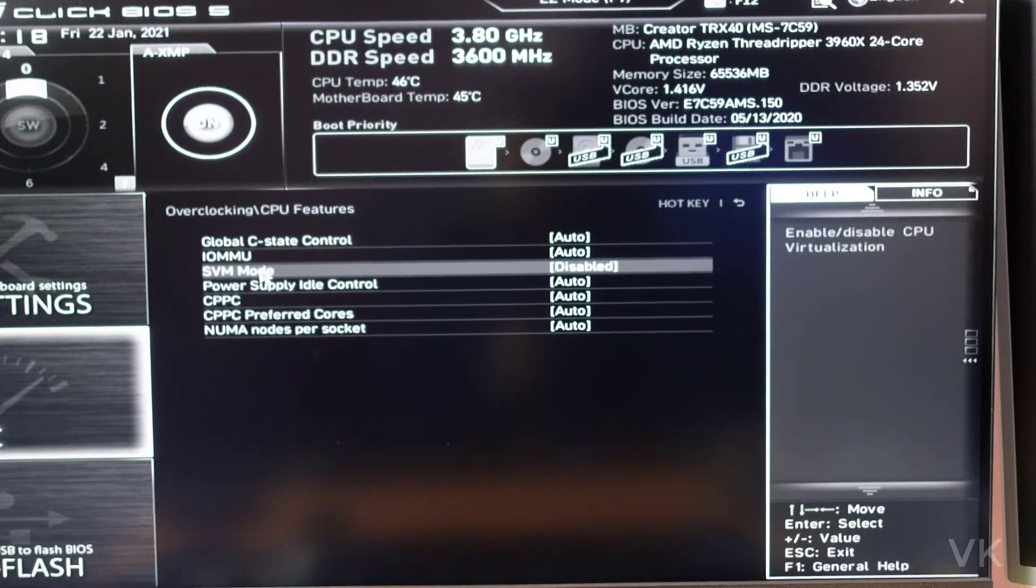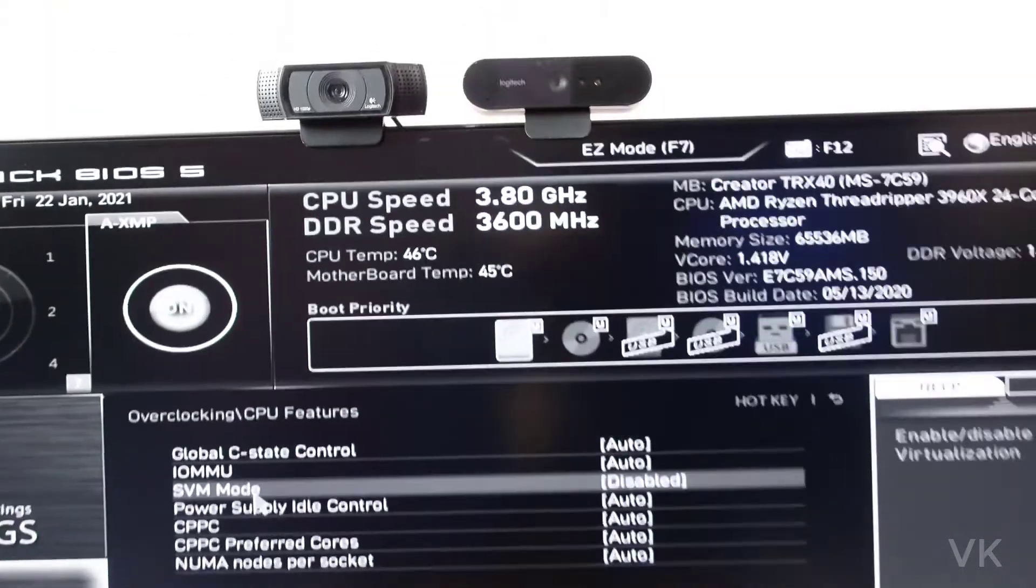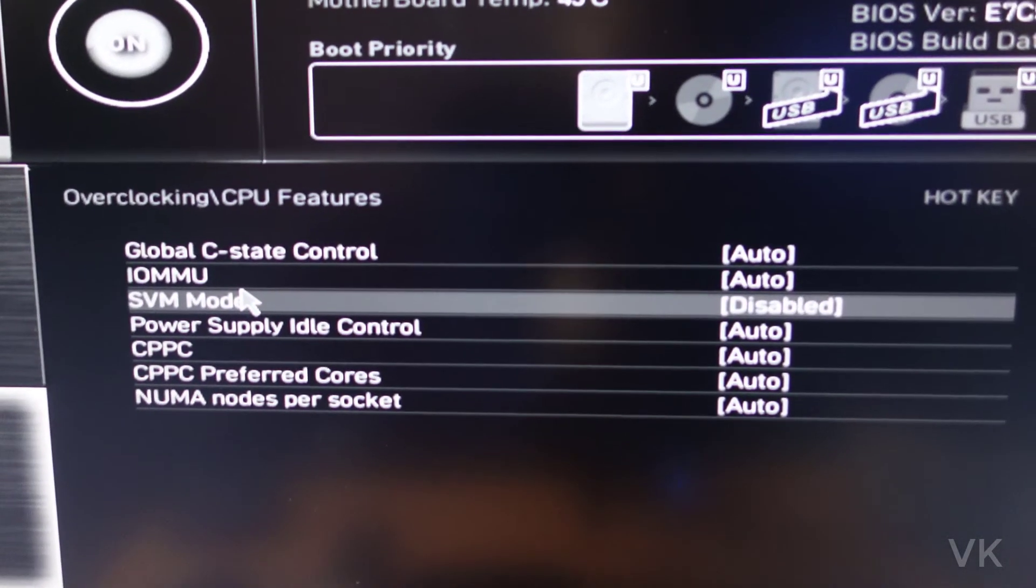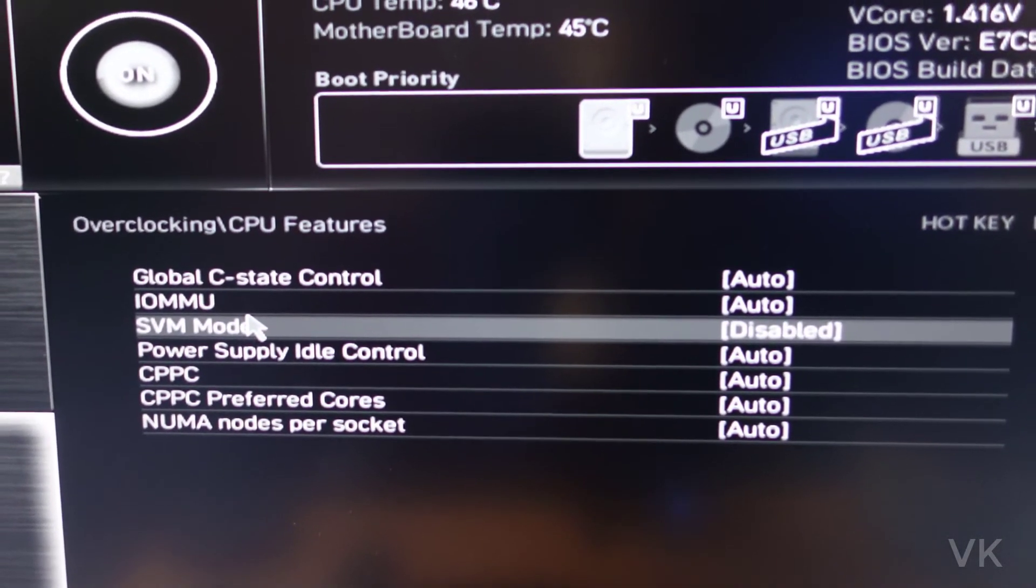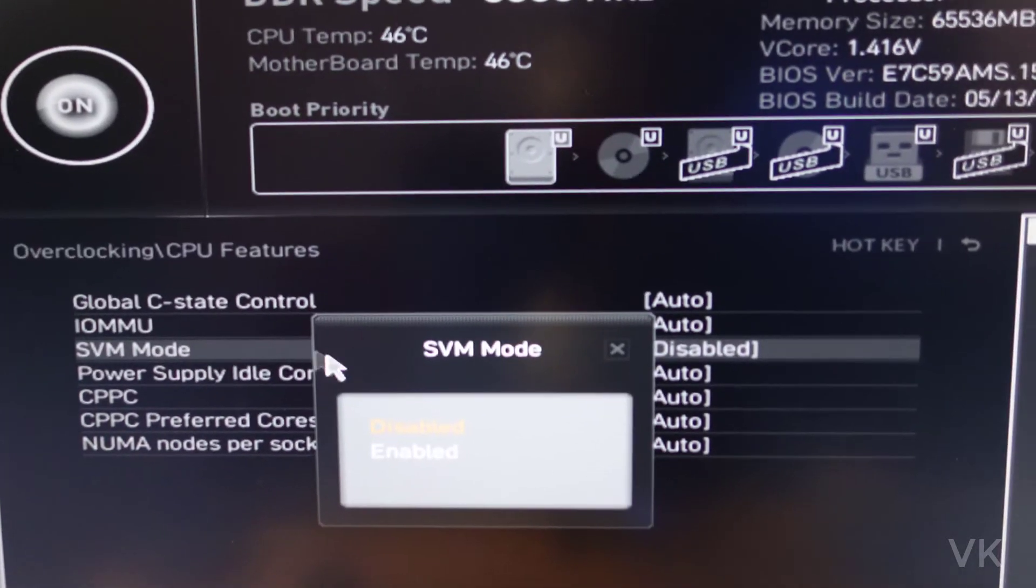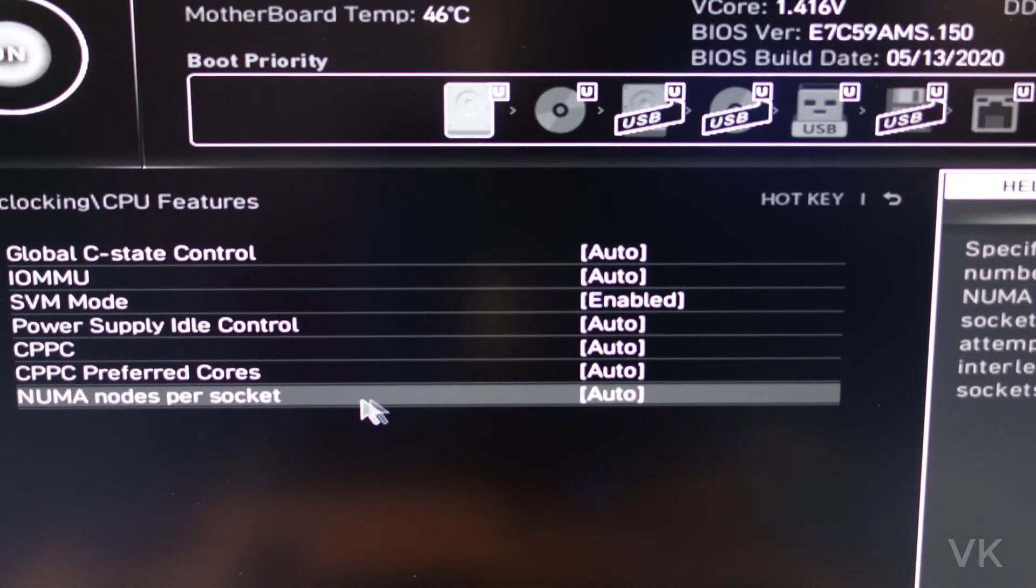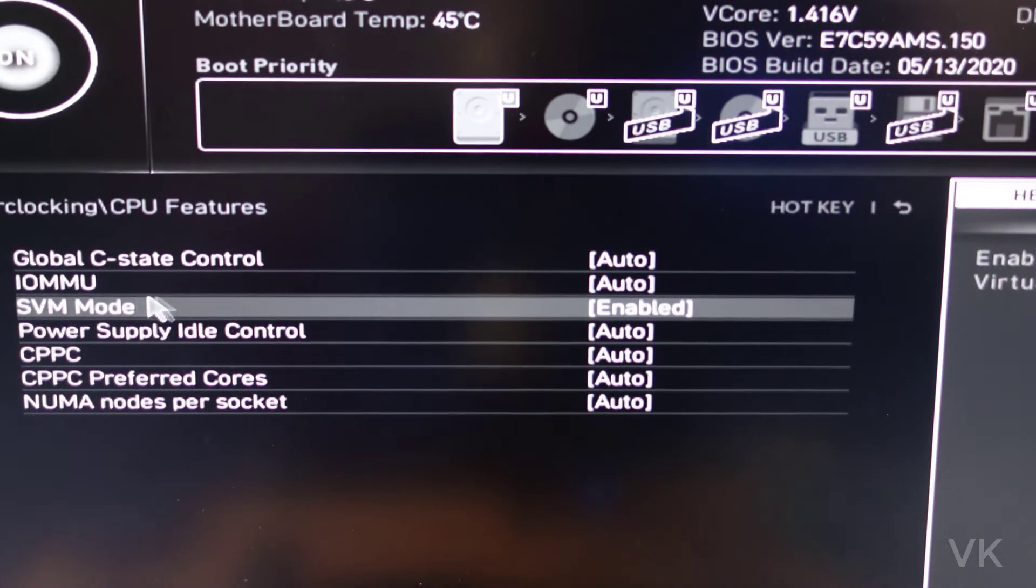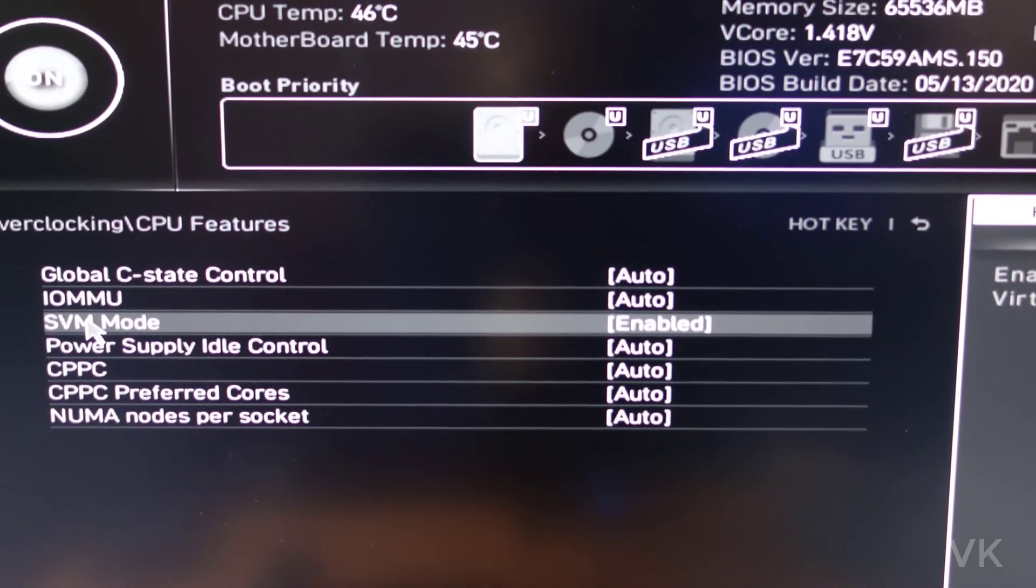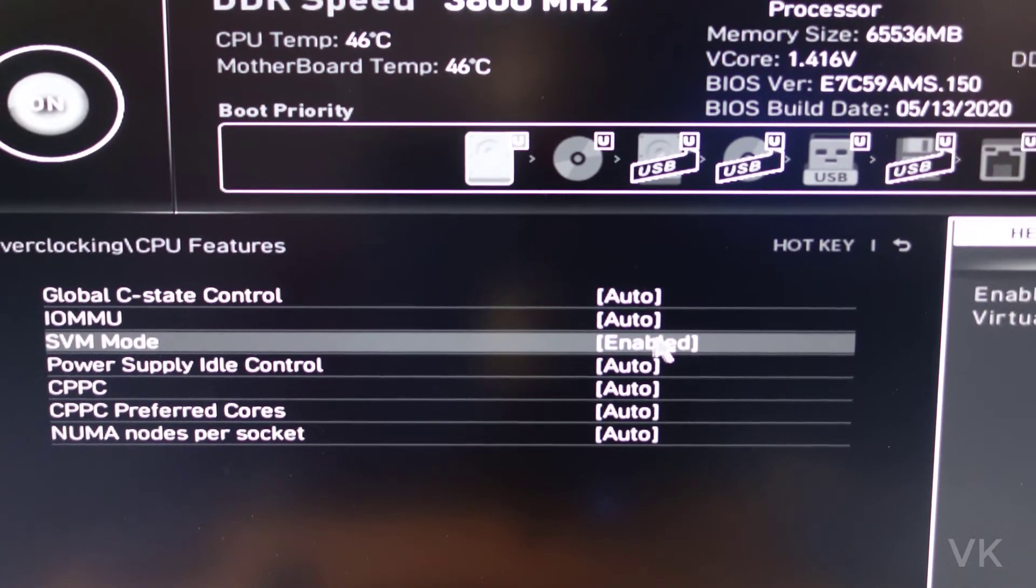Here, SVM mode. You can see this SVM mode. You need to enable this. By default, it will be disabled. You need to enable it. So I have enabled this SVM mode. Successfully enabled.